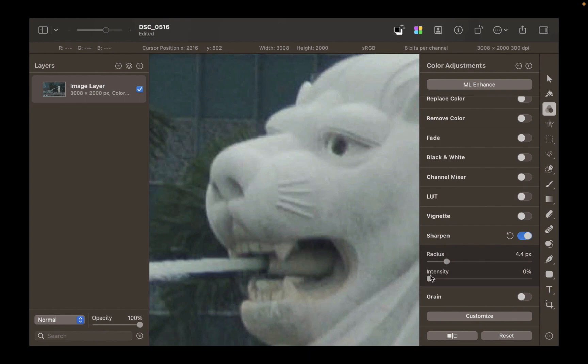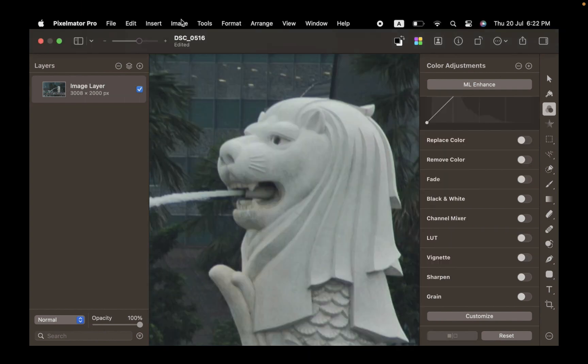Next, how do you use it? We're going to be showing you two methods. The first is without effects layers, and the second is with effects layers. Both of them work great, but let's start off with the first method.